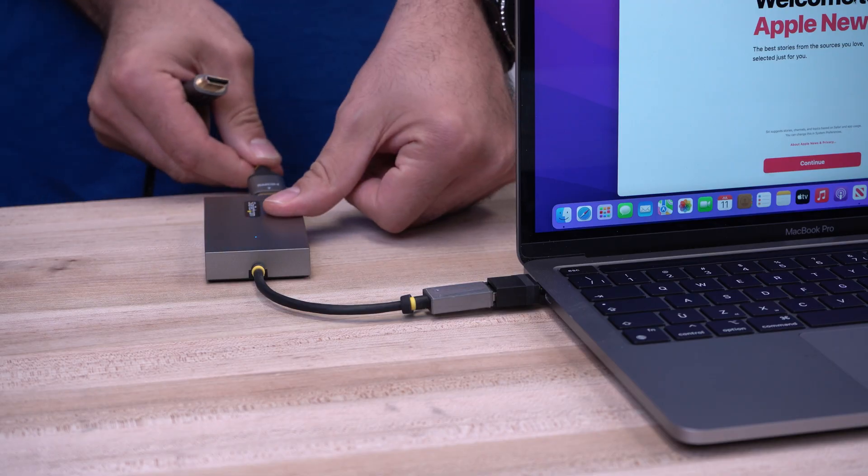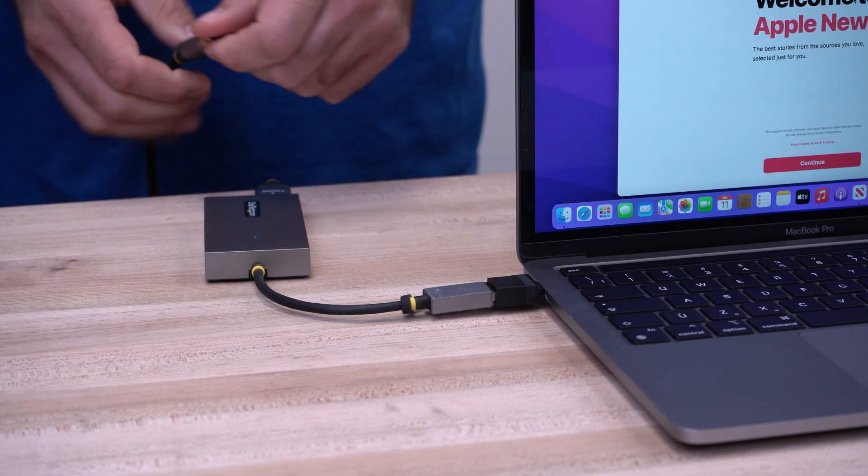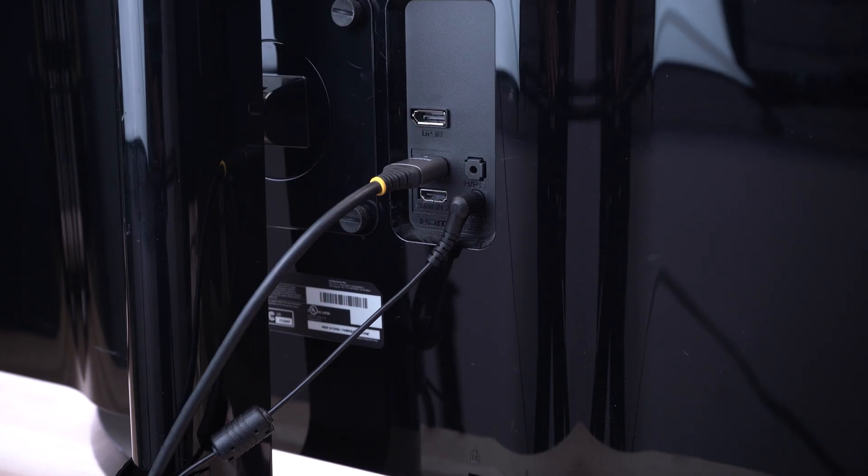You can then plug the USB video adapter into your Mac system and attach a video cable from the adapter to your monitor.